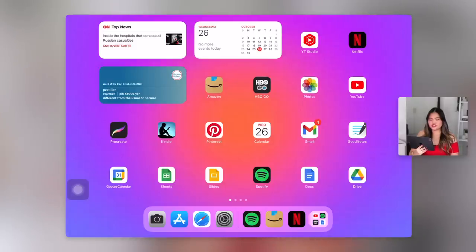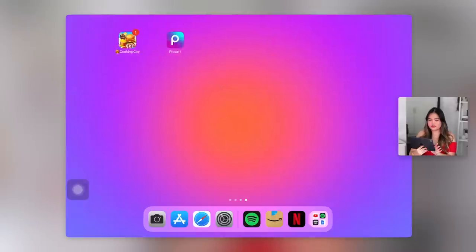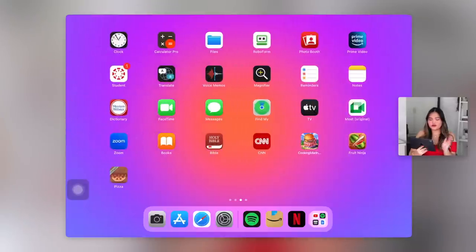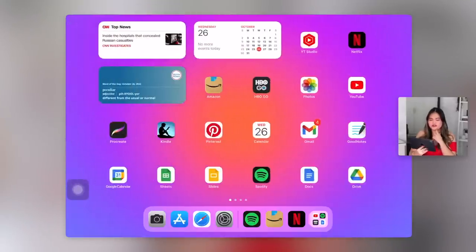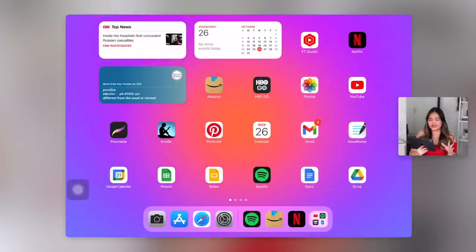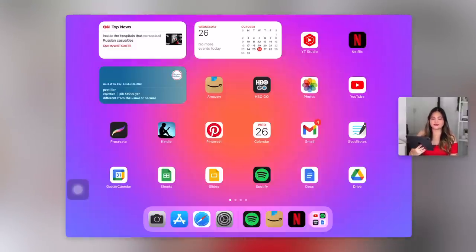This is what she currently looks like. Let's just do a quick swipe through. No organization whatsoever, no layout. It looks really messy. It looks bad. She badly needs a makeover.